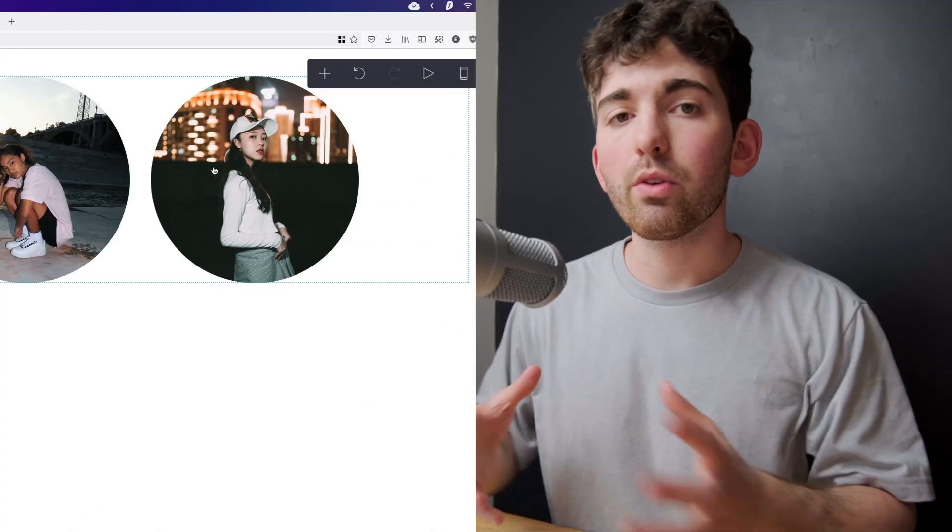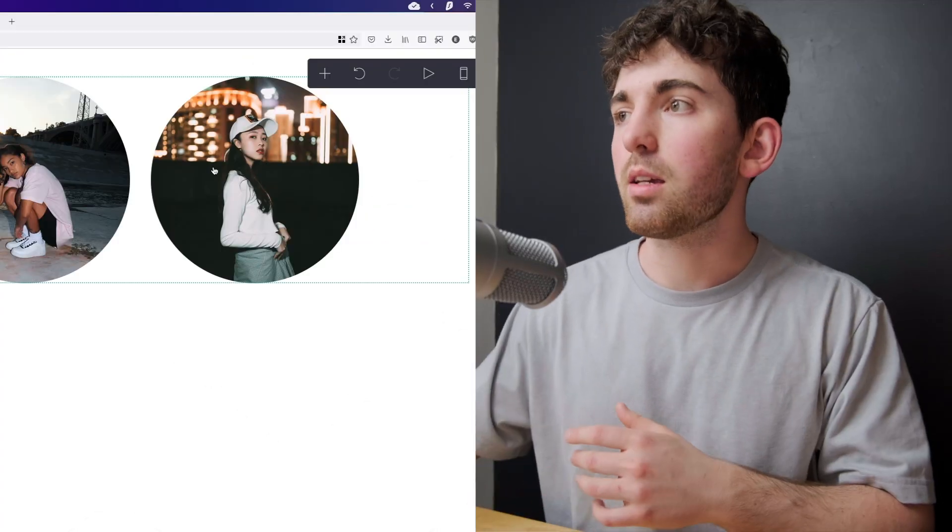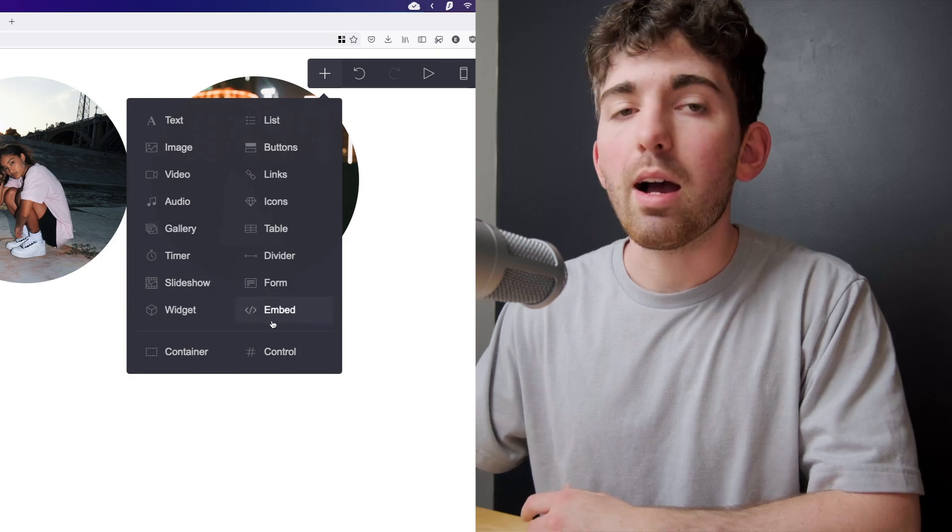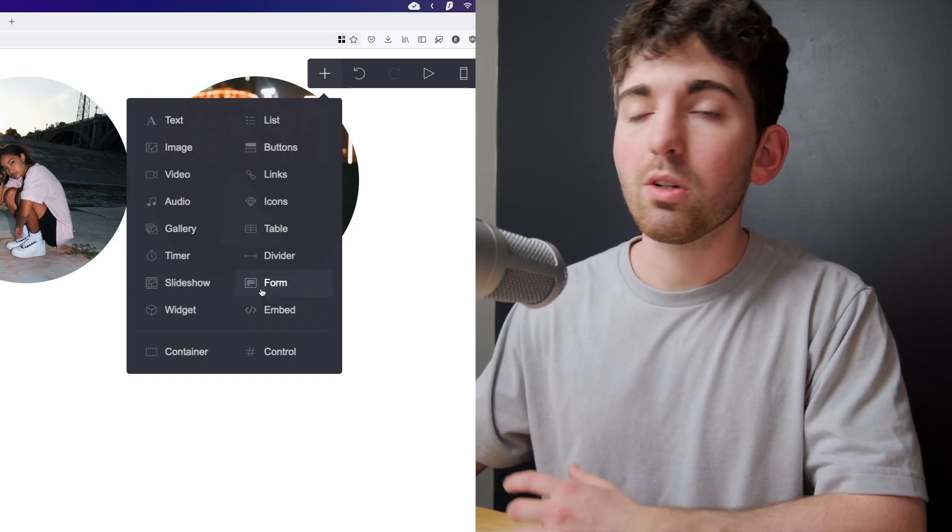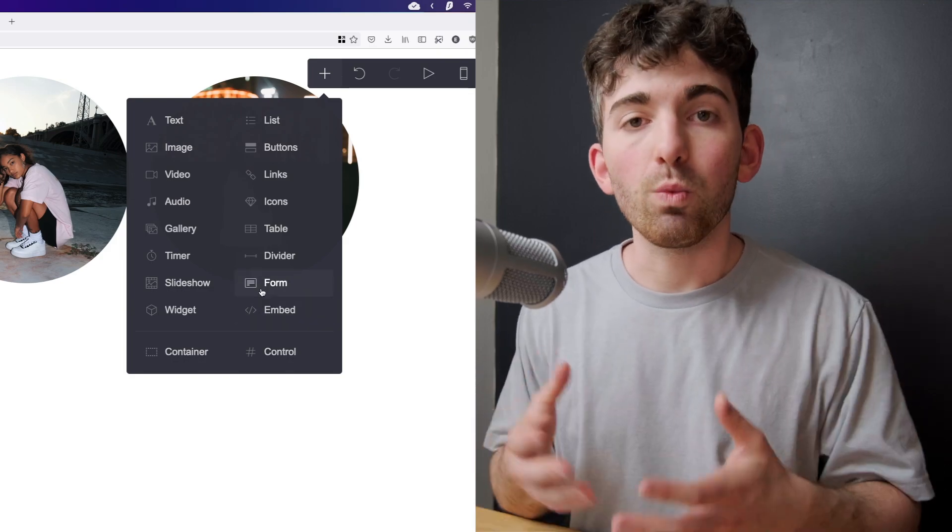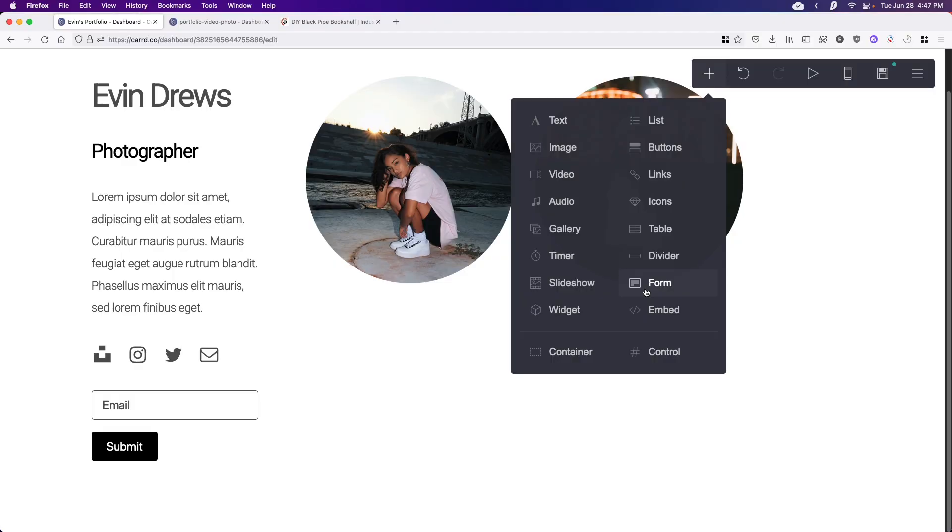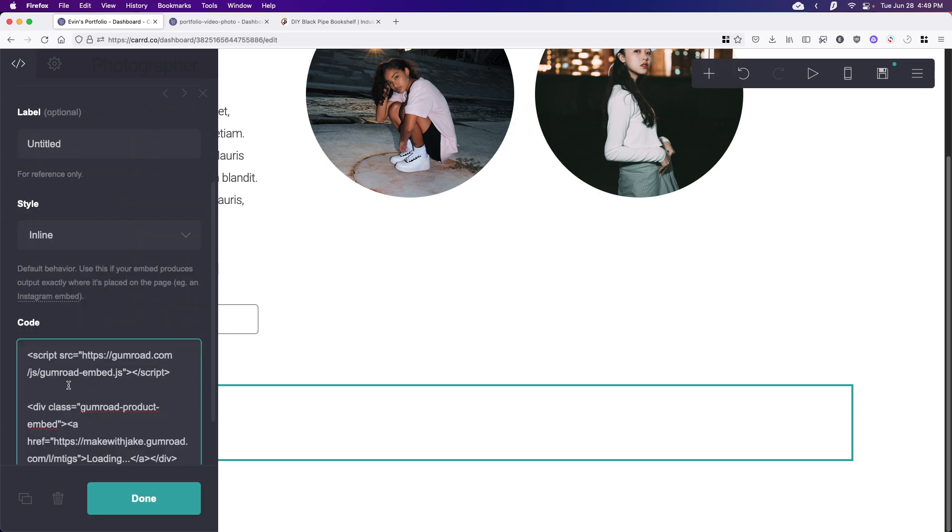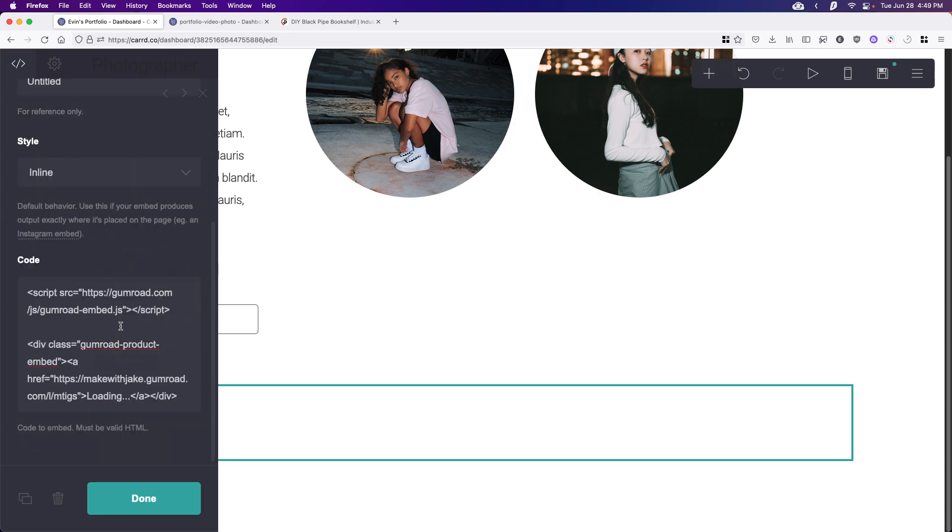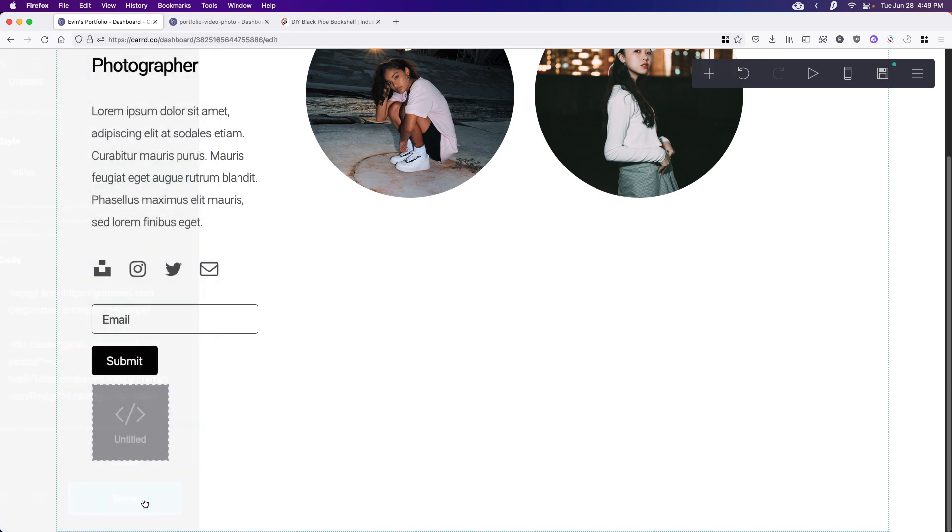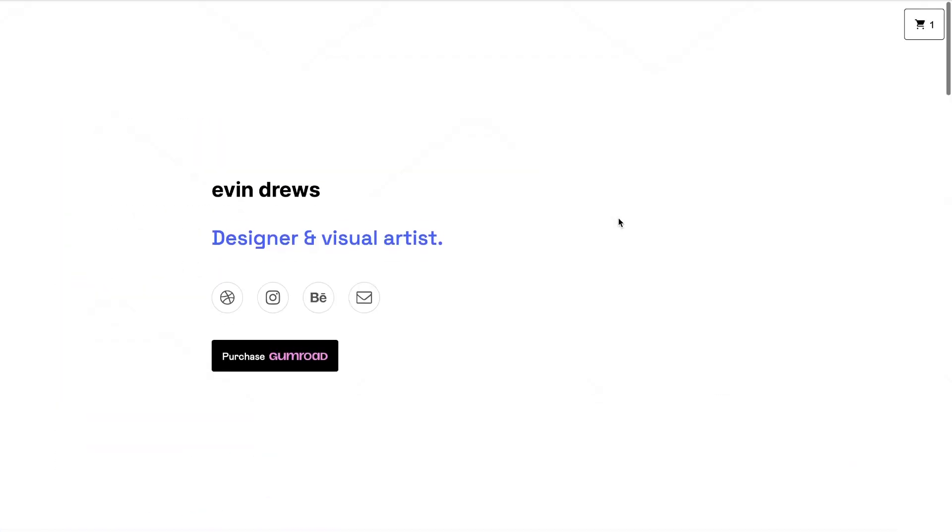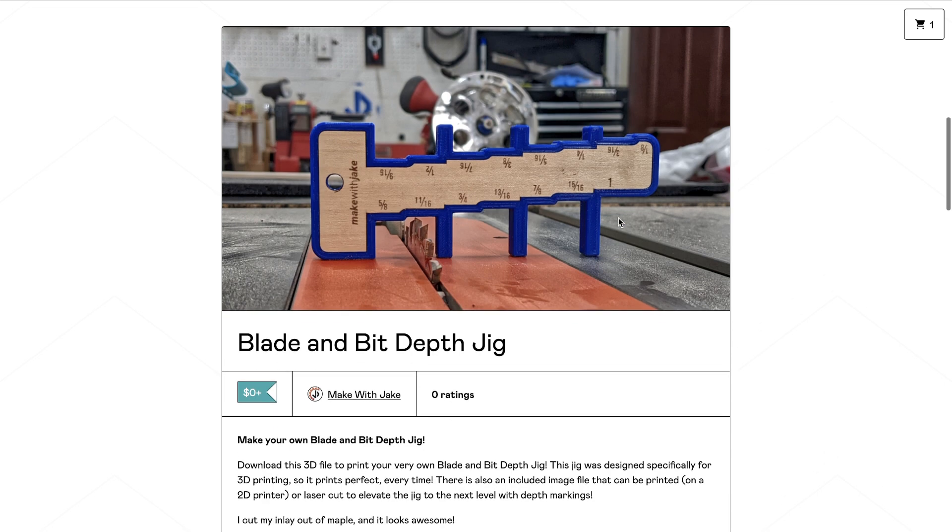So the other option entirely is going to be the embed option. And from here, you can embed whatever you want. So you can embed really anything from any site or service that you have. But specifically for this use case, I'm just going to embed another Gumroad script right here. So I've one copied and I'm just going to paste it into this code field right here. And then we click done. So for now, it just looks like a little gray box right here. But once you publish, this is what it's going to look like.